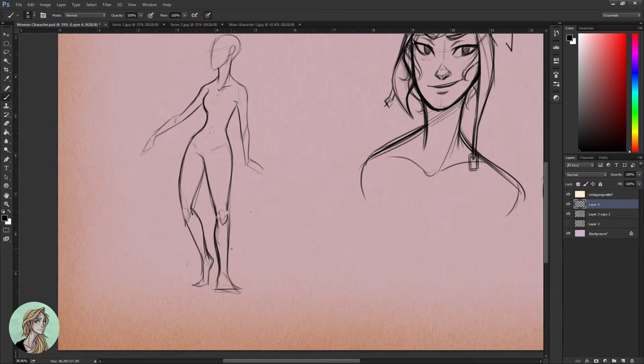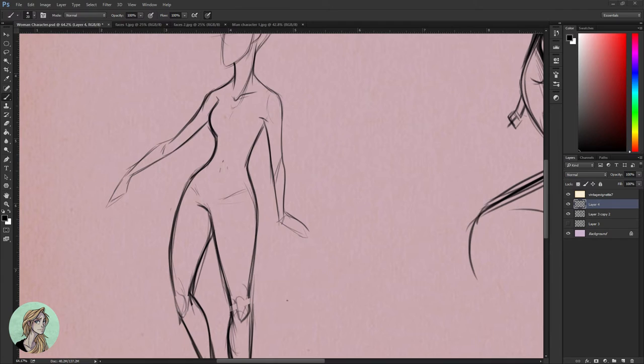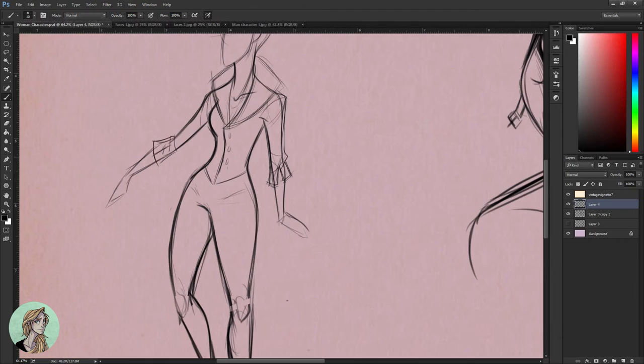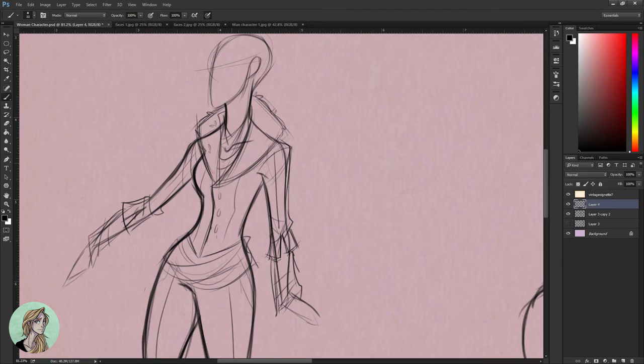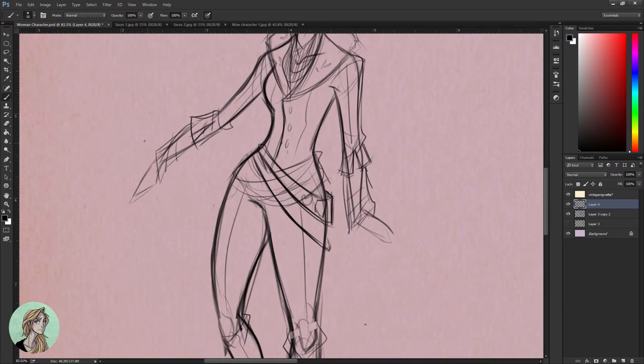I loved looking up all the different references for clothing for her as well as for Adam. It's just really really helpful to look at the different styles that have already existed and see the details in the clothing — how they fold and how it interacts with the body — and that's very important for being able to design convincing clothing.